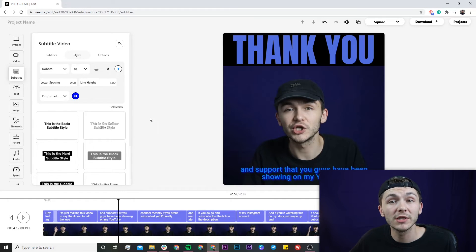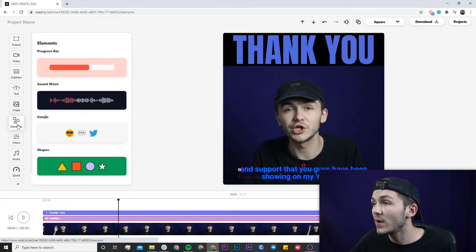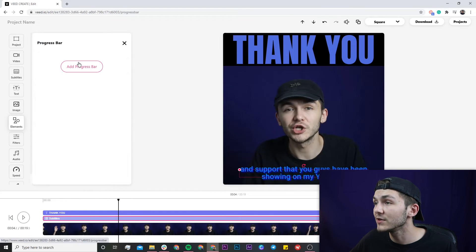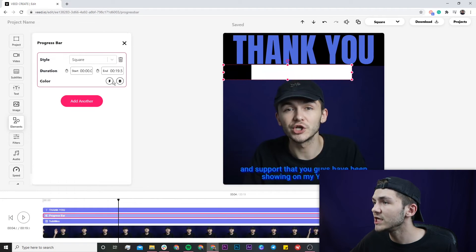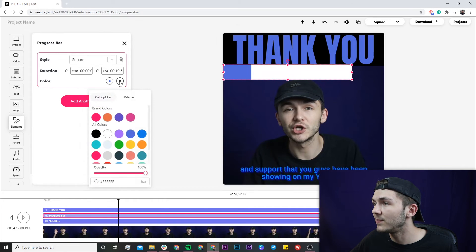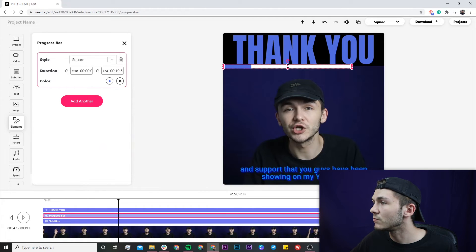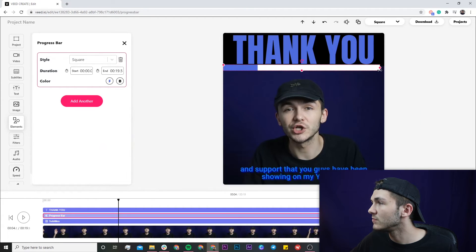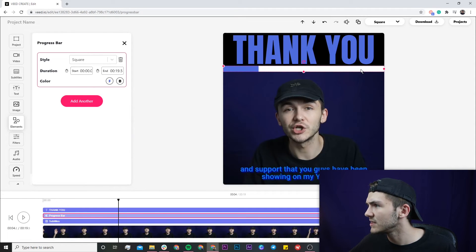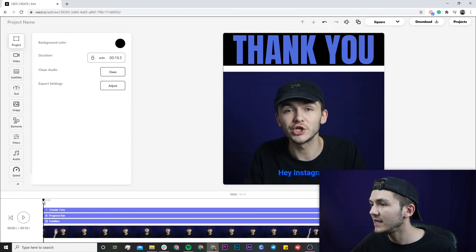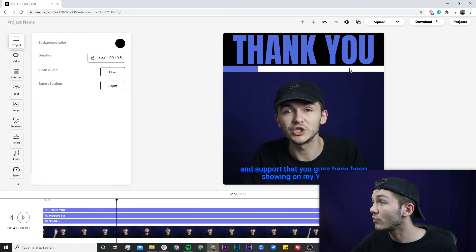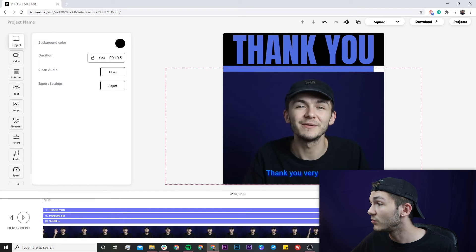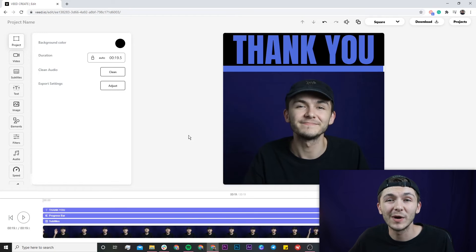The next thing I'm going to add is a progress bar, just like you see on a lot of entrepreneur-style Instagram content such as Gary Vee. In the elements tab in the left toolbar we have progress bar elements at the top — I click 'Add Progress Bar' and it appears straight on the canvas. I'll change the front color to blue and leave the back color as white, then resize it and bring it all the way to the edge, nudging it down slightly. Playing it back, we can see the progress bar moving across the screen — it reaches the end exactly when the video ends.